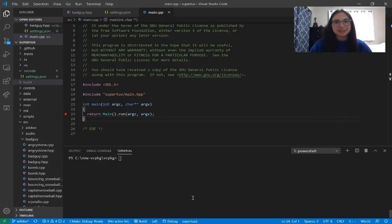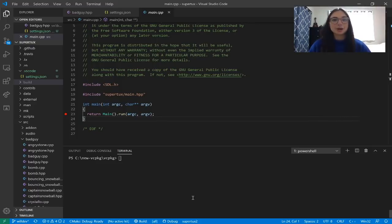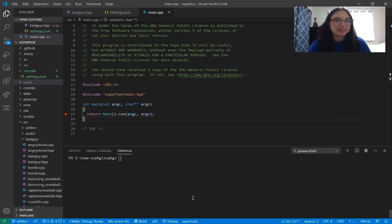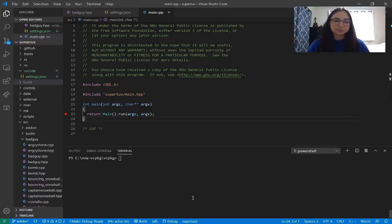The CMake Tools extension makes it very easy to configure CMake projects in VS Code. You can create a new CMake project from scratch, turn an existing project into a CMake project, or configure an existing CMake project. If your project doesn't already have a CMakeLists.txt, this extension will create one for you. If it does have one, the extension will find it and use it. SuperTux already has a CMakeLists.txt, so let's go ahead and start configuring the project.